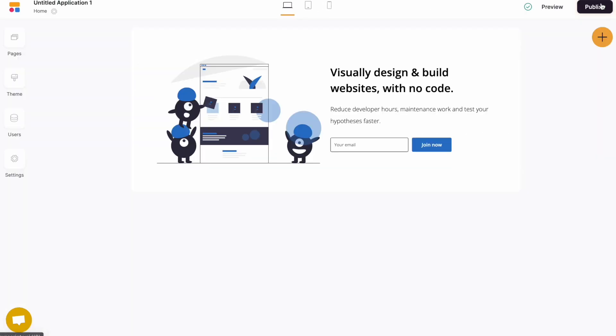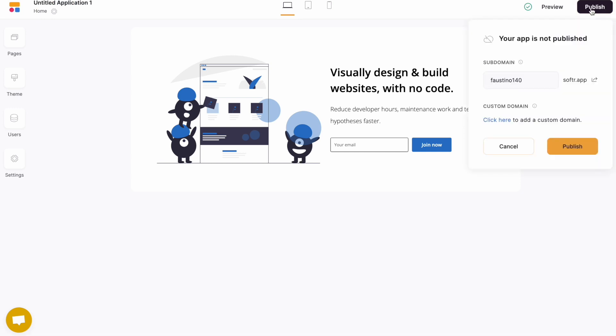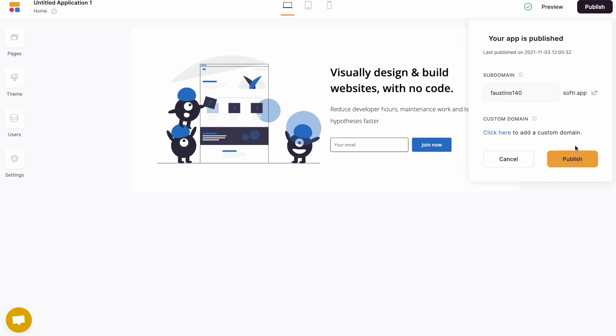And lastly, we've got the publish button. From here, clicking publish, you can change your subdomain by simply typing into the field. You can also add your custom domain by clicking here. And once you're ready, all you need to do is click publish.